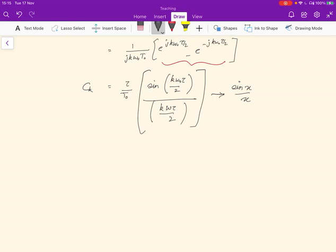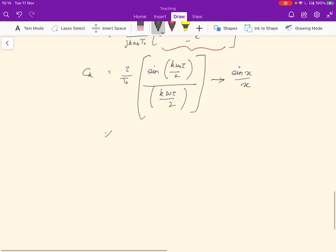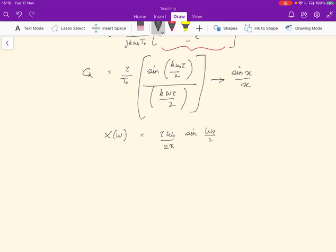What we can do is define a helper function X(ω) = (τω₀)/(2π) times sin(ωτ/2)/(ωτ/2), where ω can be thought of as the harmonic 2π/T₀. Looking at this function, the factor τω₀/(2π) is a constant independent of ω, and everything else is in the form sin(ωτ/2)/(ωτ/2).